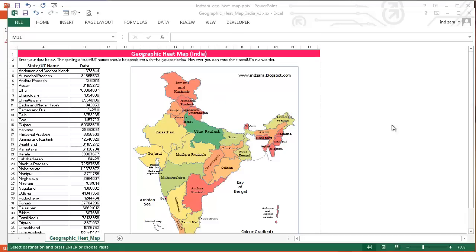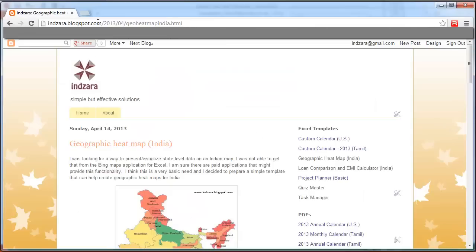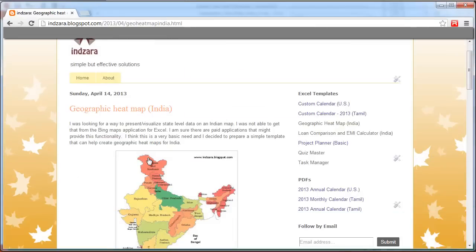Thanks for watching. I hope this template is useful for you to create your own heat maps with your data at the state level for India. As always, feel free to share your feedback on my blog at inzara.blogspot.com. Thanks for watching.